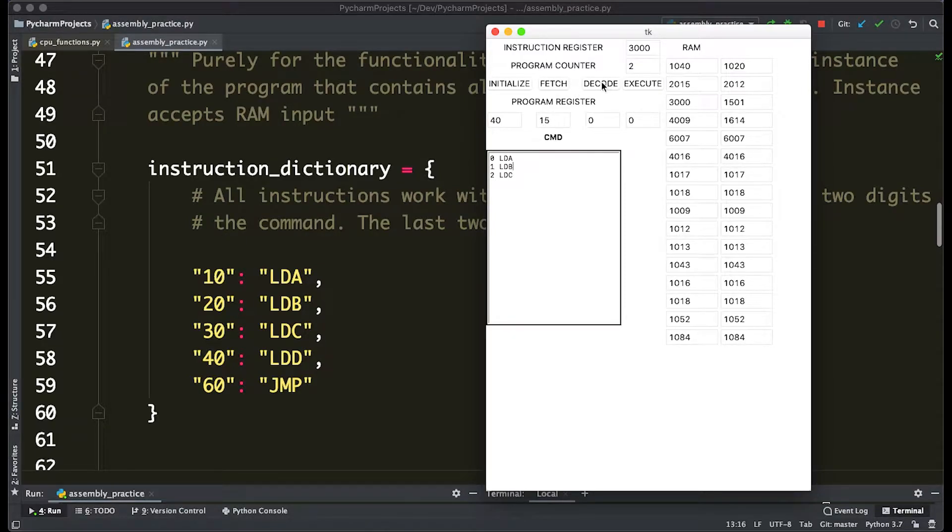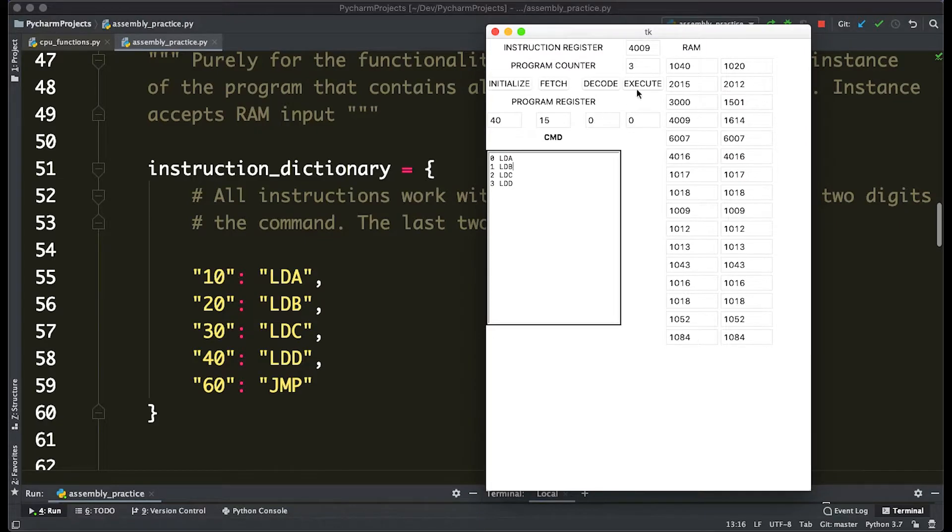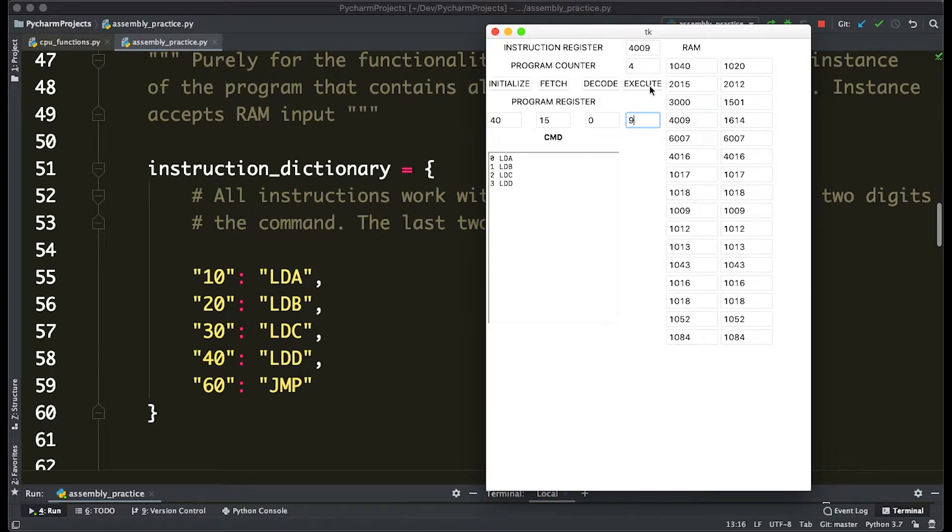We keep on doing this when we see that 30 load 0, which is the exact same thing we had before, and 4009 is load D. That's going to load 9 into this block here.